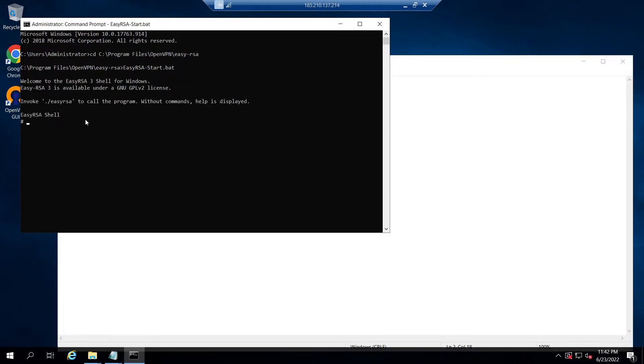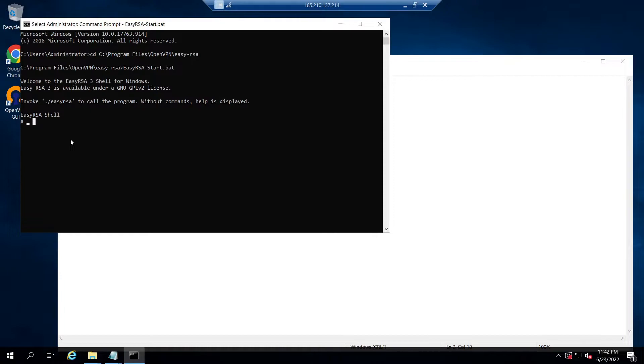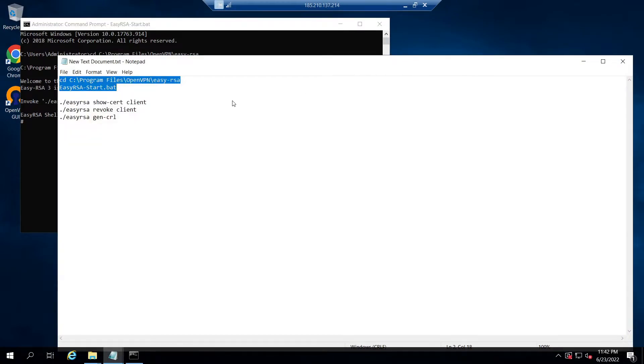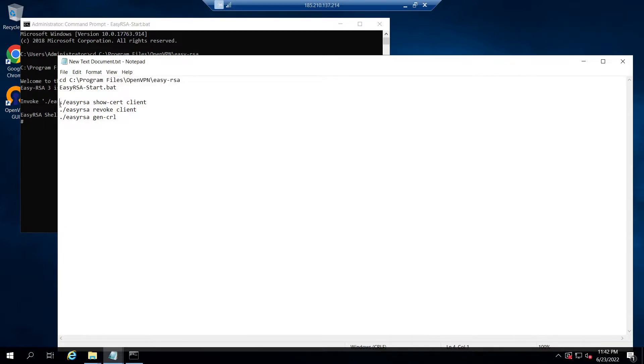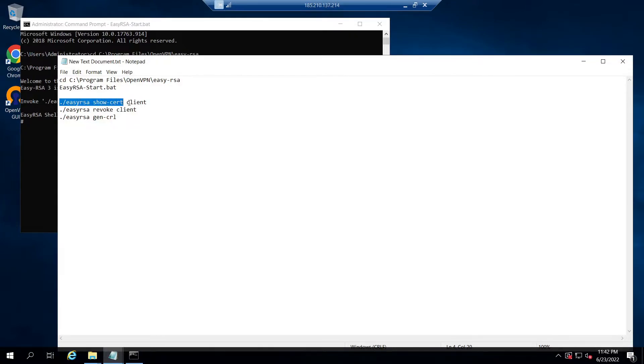Now to show the details of the client certificate that we currently use, can be done by issuing the command ./easyrsa show-cert client. In this command, replace the client field with your own client certificate name.